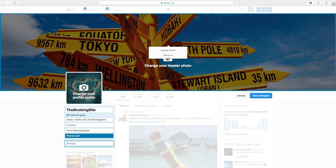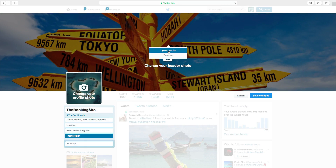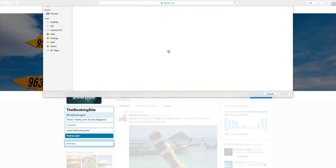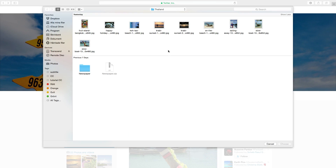You can remove the image or upload a new photo. So we want to upload a new photo. Choose a new image — let's say I want to have this one. Click on Choose.